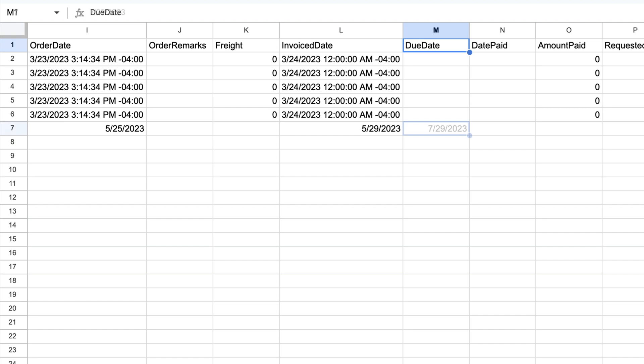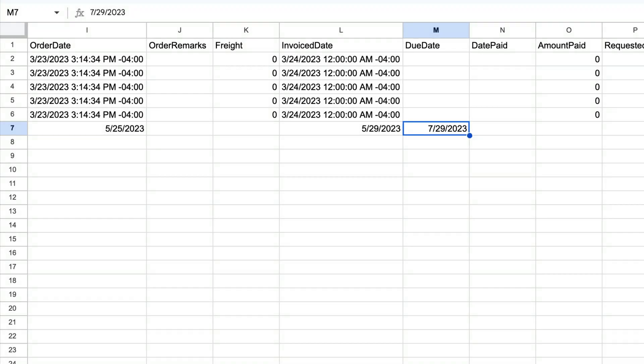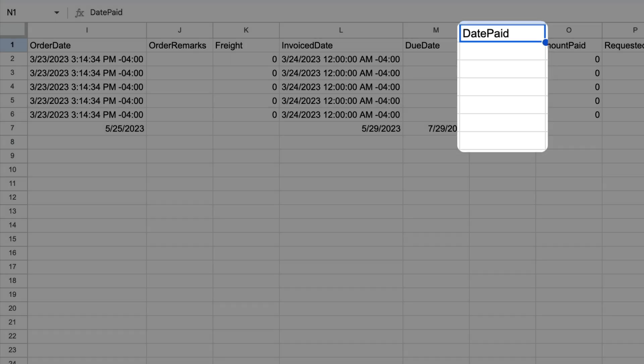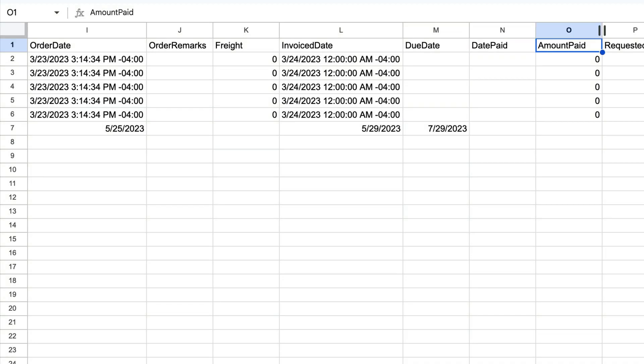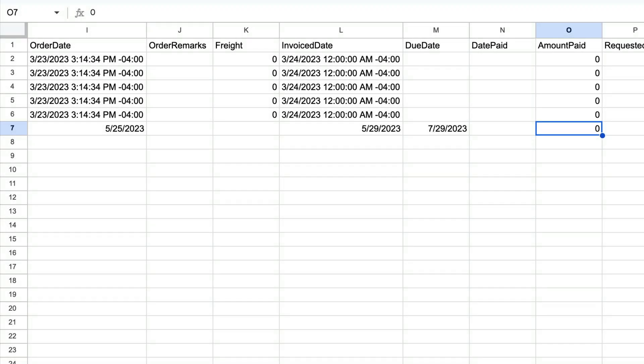The Due Date is used for tracking when your customer's payment is due. If the sales order has been paid, you can enter the date you received payments in the Date Paid field. The Amount Paid column is where you can track how much the customer has paid on the sales order. You can enter the full or partial amounts here.